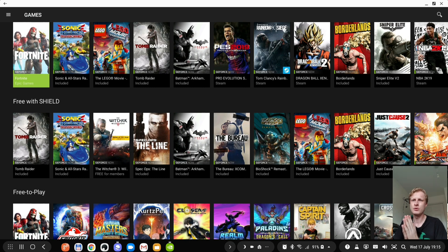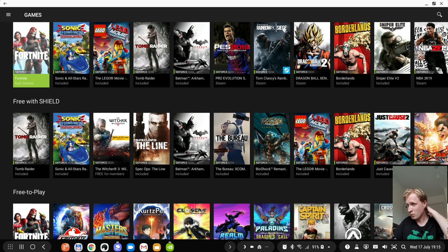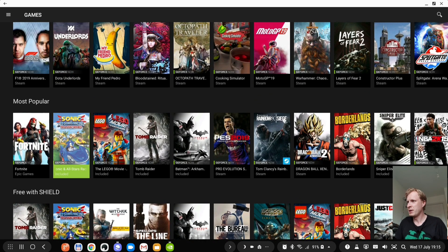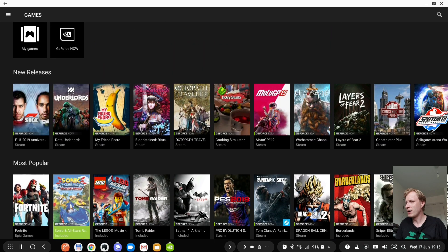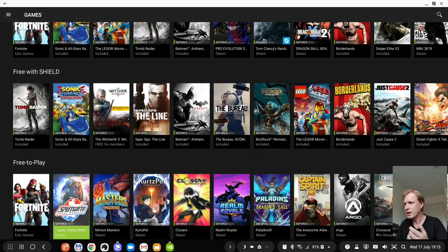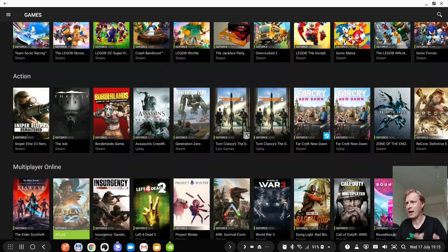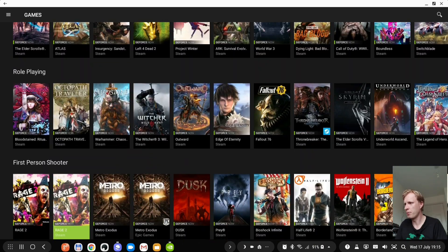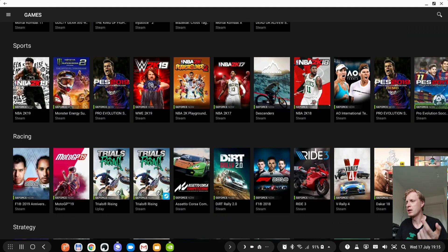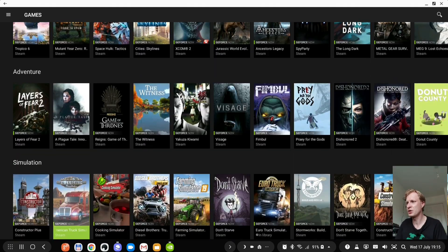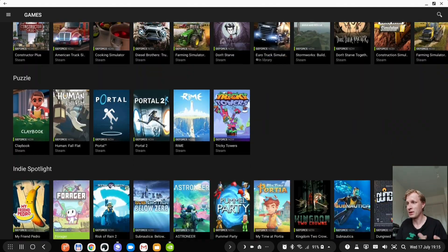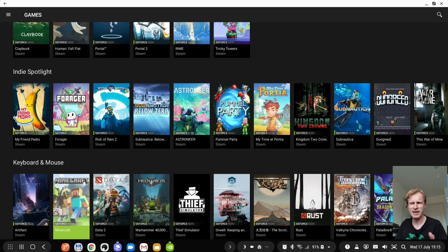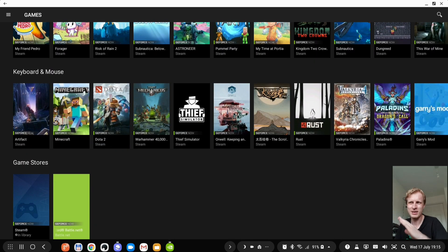You do not need to install games that are part of Steam. That might sound a bit confusing so let's start from the beginning. The games are split into most popular new releases, most popular, free with shield, free to play, fun for kids, action, multiplayer, online role-playing, first-person shooters, fighting games, sport, racing, strategy, adventure, simulation, puzzle, indie spotlight, keyboard and mouse which doesn't really work on Dex so I'm not gonna even show you. I tried off camera it doesn't really feel great.